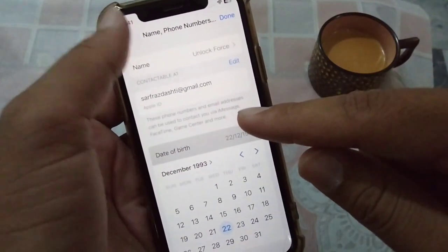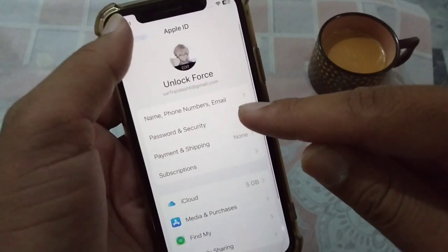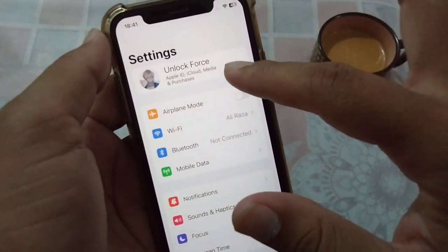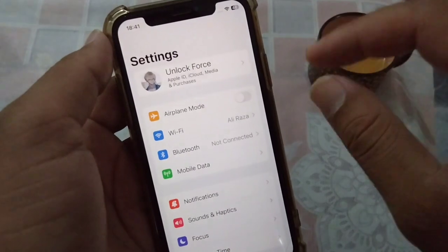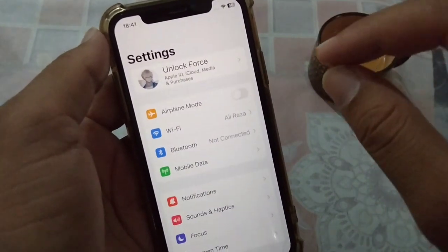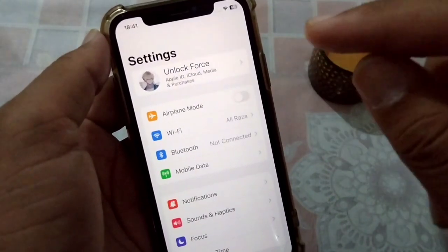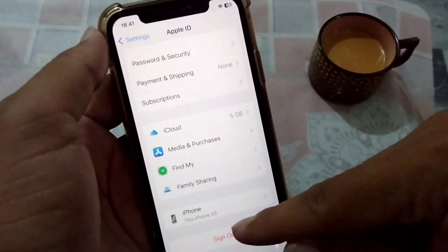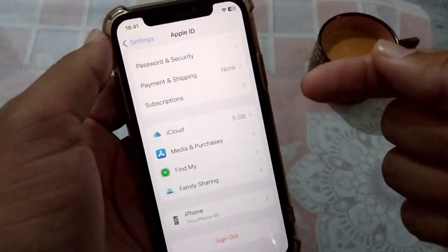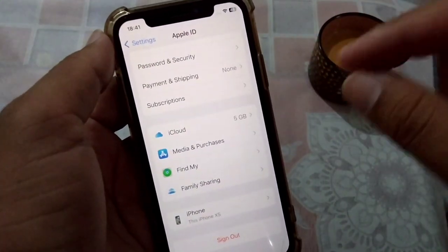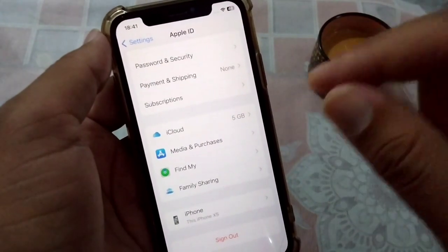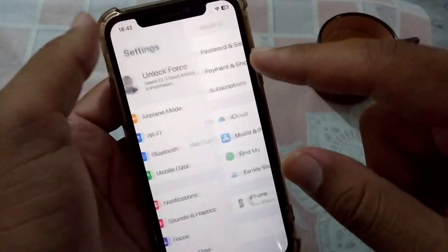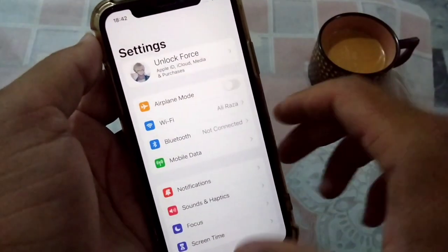The second solution is to use another Apple ID to fix this problem. Use a different Apple ID to create accounts on other apps. Open your profile, sign out, and create a new Apple ID — making sure the age on that new Apple ID is set to above 16.